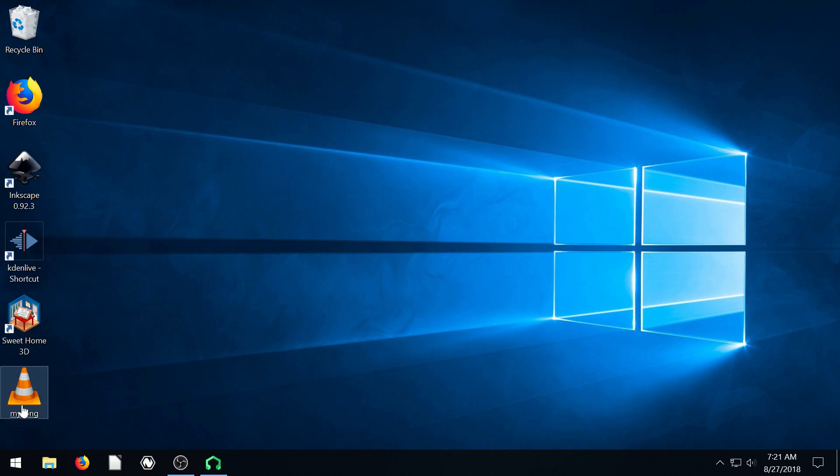And now if we minimize, we can see on my desktop I have my song. And it just plays through that song that I created. And that's it.